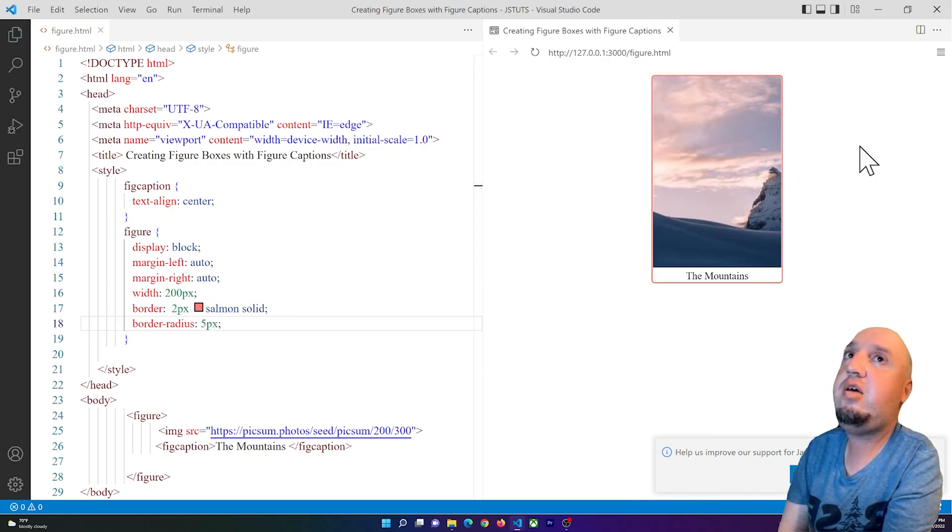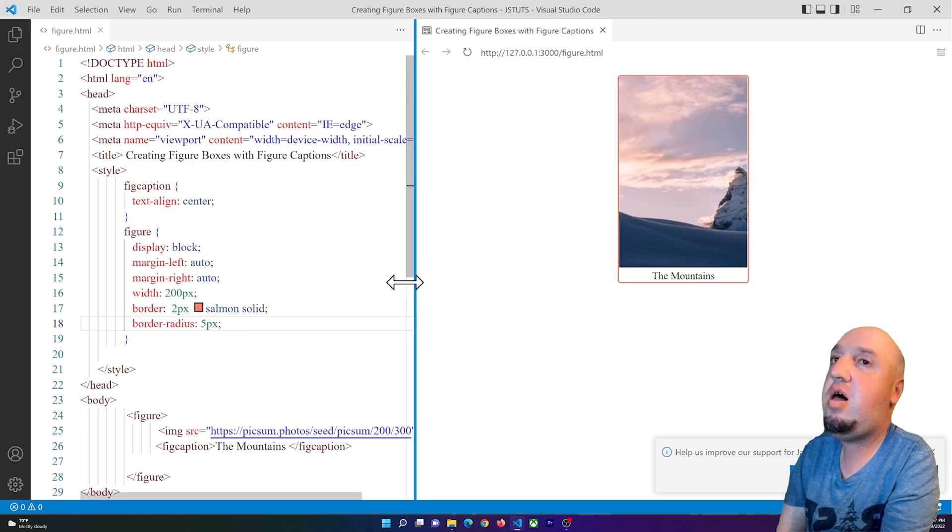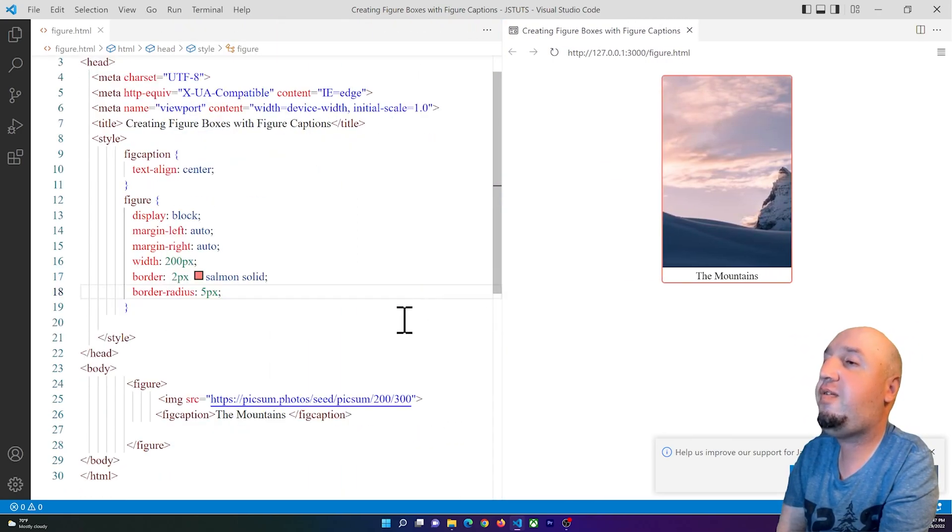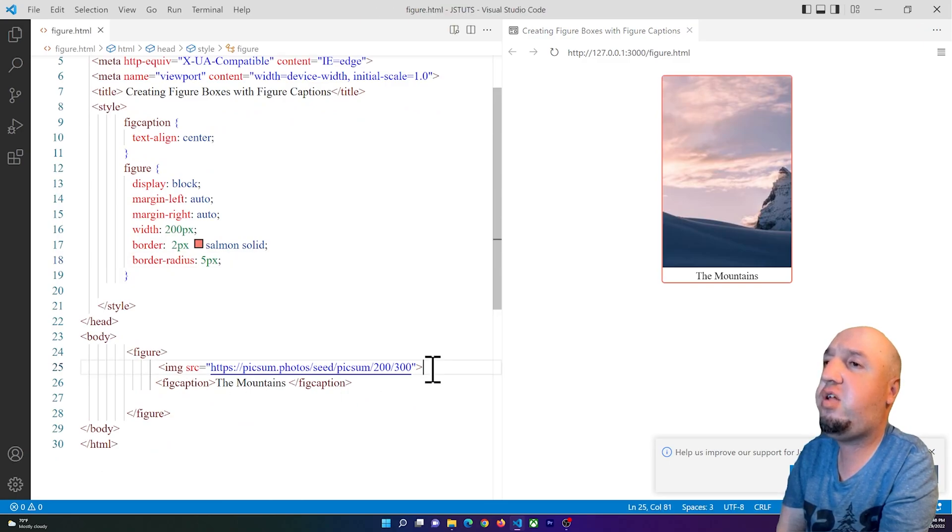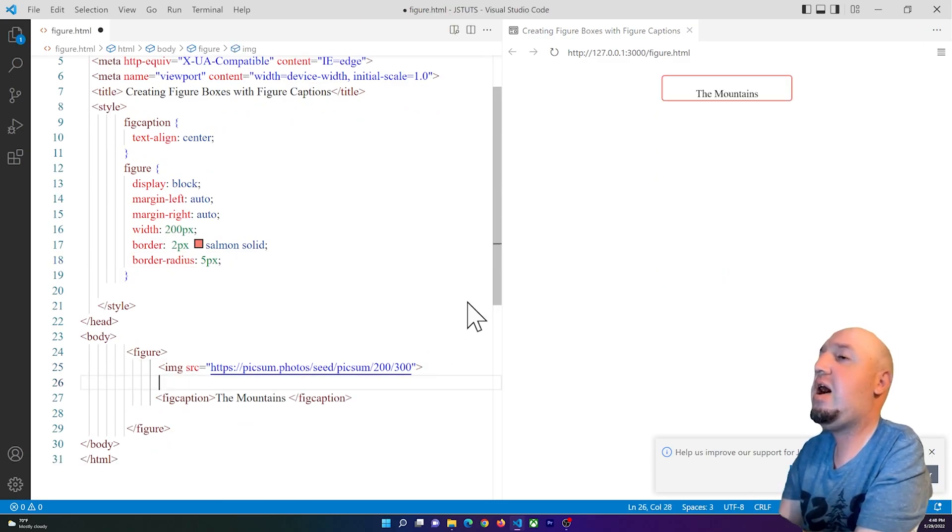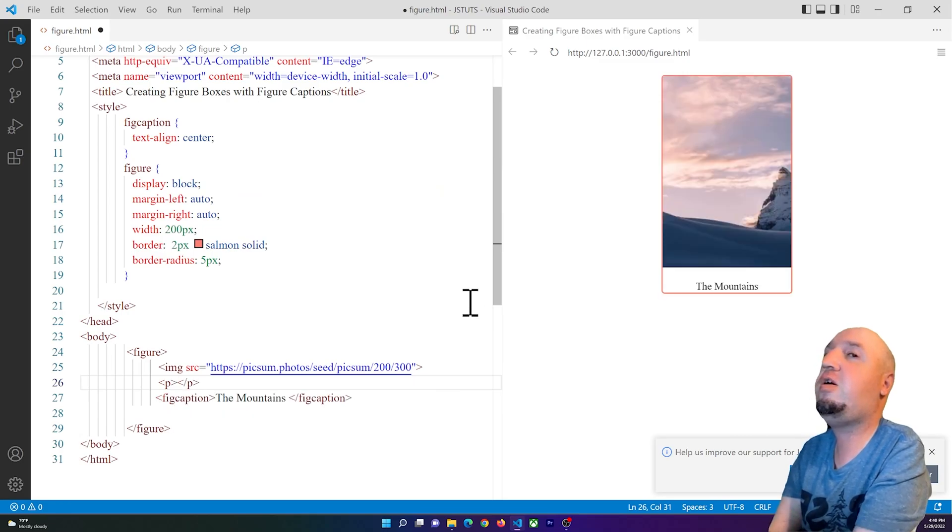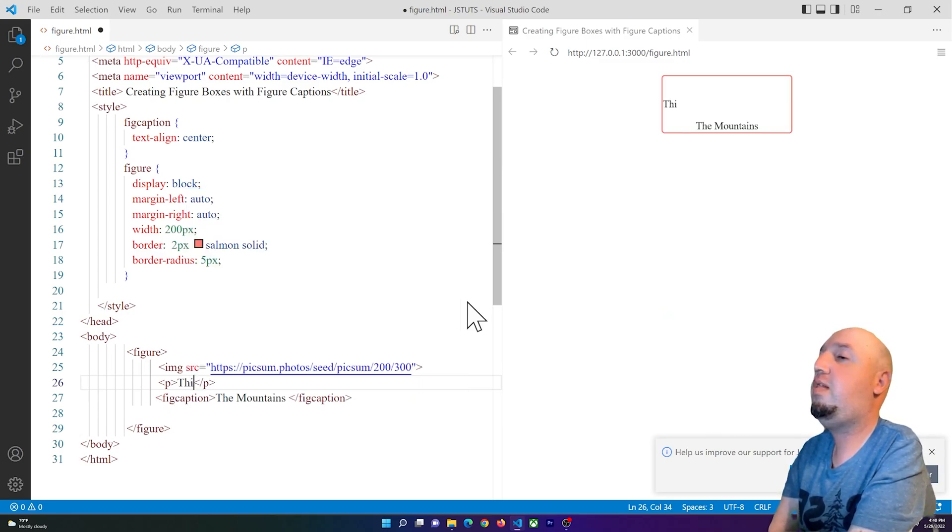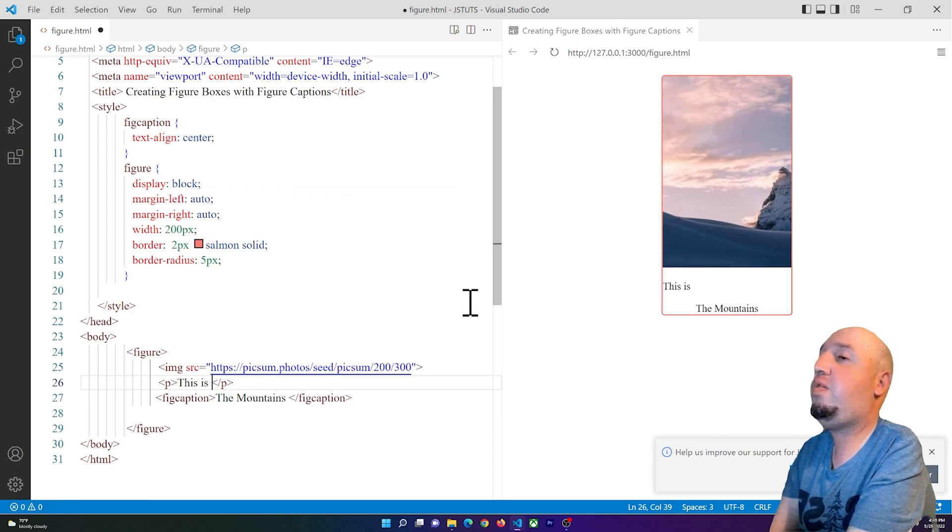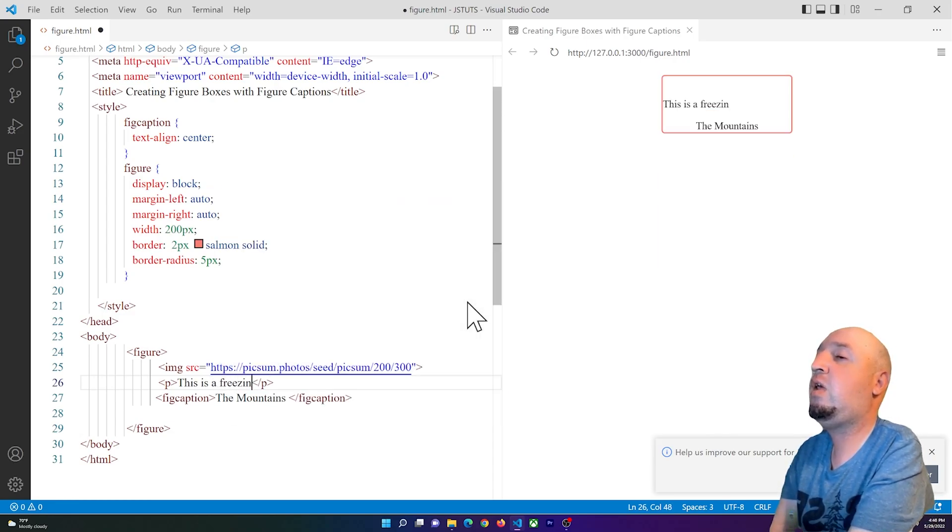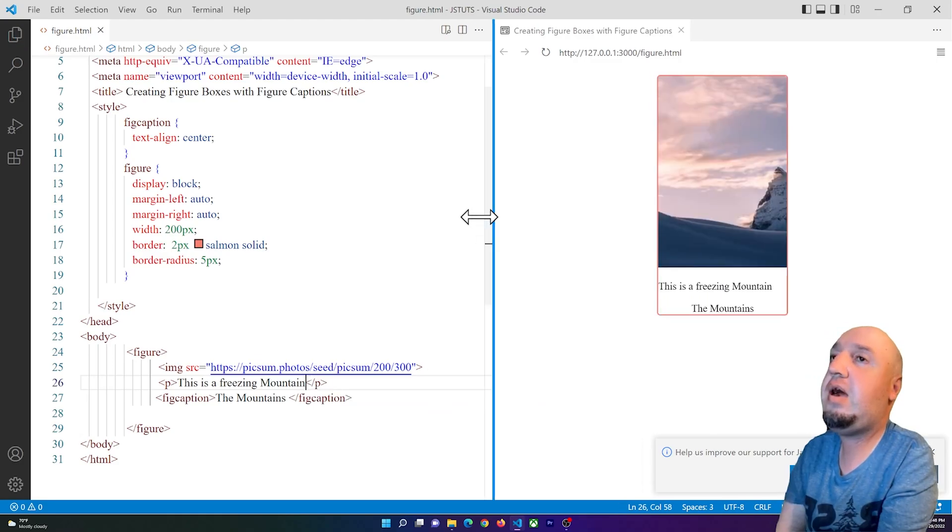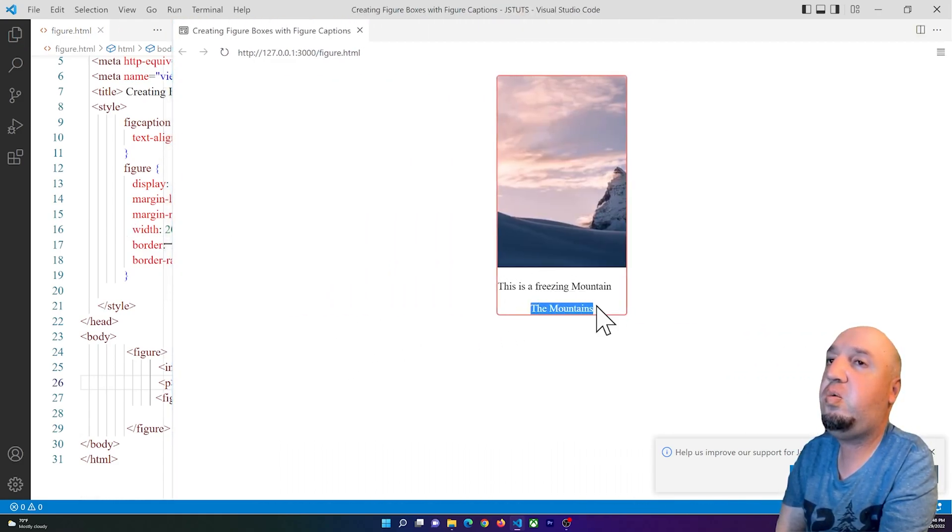All I have to do now is if I want to add some more content - let's say we have a paragraph, I can simply add the paragraph here inside of the figure and say 'This is a freezing mountain.' And now you see we have a paragraph with some caption.